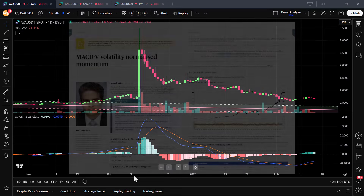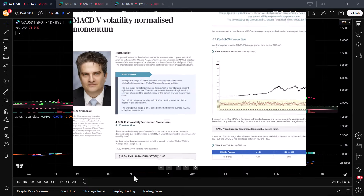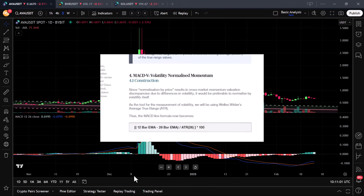In this article in the journal Technical Analysis of Stocks and Commodities, Alex Spiro-Glue addresses the limitations of the classic moving average convergence divergence by creating the MACD-V. This MACD variant uses volatility normalization to measure an asset's momentum while also accounting for its volatility, ensuring that momentum readings remain comparable across different assets and time periods.